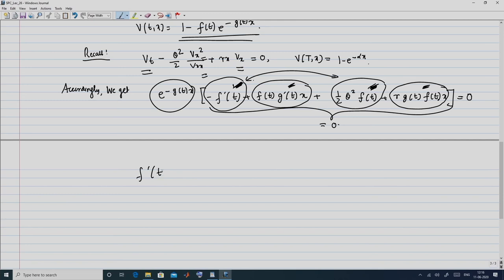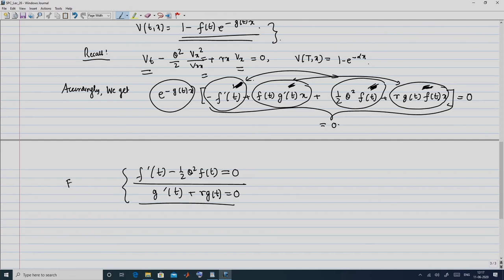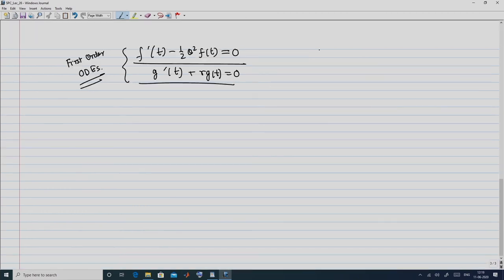Accordingly we get: f'(t) - (1/2)θ²·f(t) = 0, and from the other group, dividing out the common factor f(t) (which cannot be zero, otherwise V(t,x) would be constant), we get: g'(t) + R·g(t) = 0. Both of these are first-order ordinary differential equations.